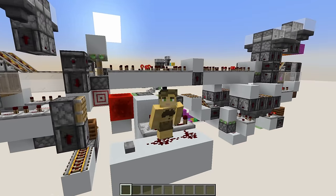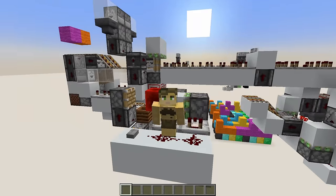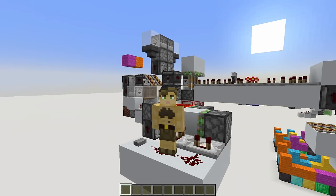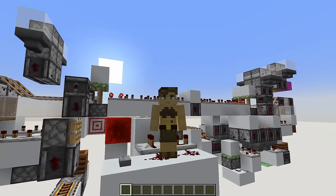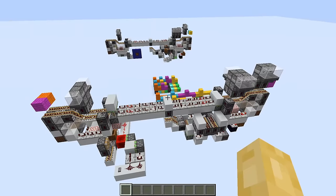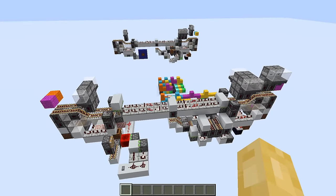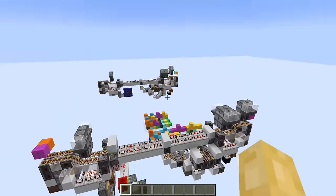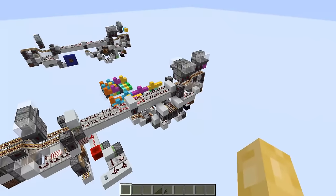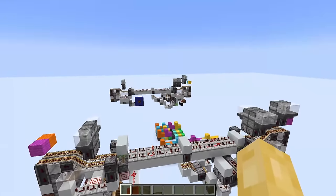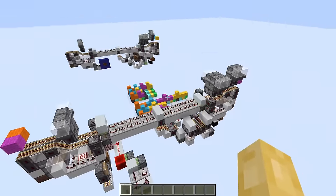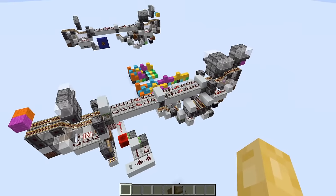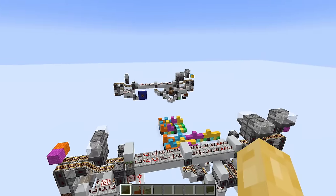G'day ladies and gents, Cubic Meter here. Welcome to the wonderful world of wireless redstone. I am of course talking about the process in which two redstone machines can communicate with each other over some arbitrarily long distance without any physical connection between the machines.